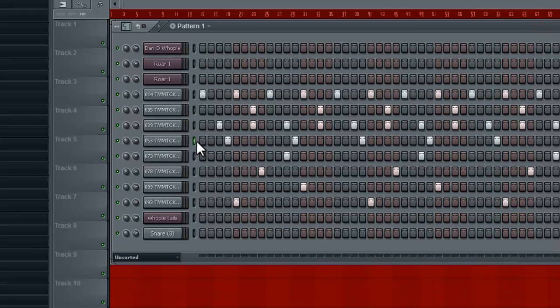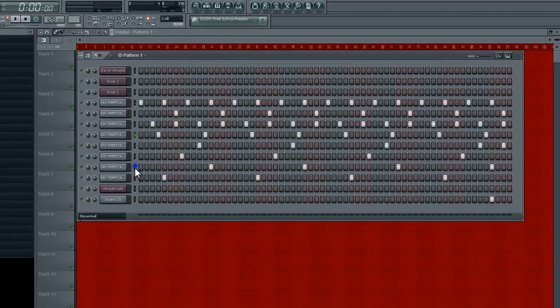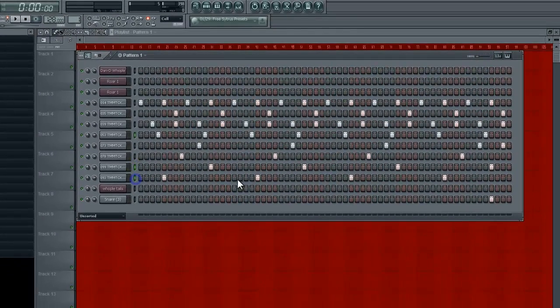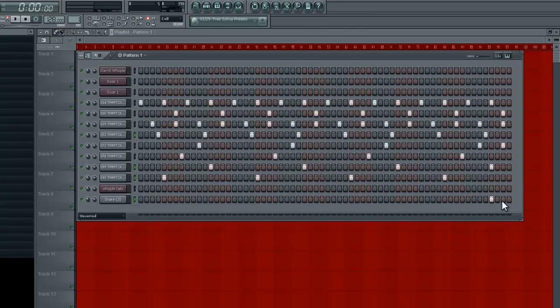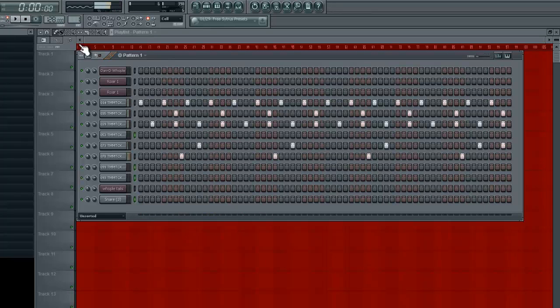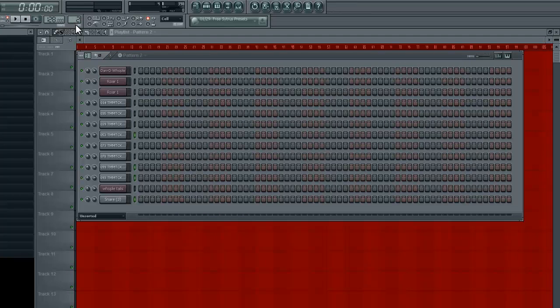So highlight that, highlight this, highlight that. Those are all my 2s and 4s. We can highlight that one. We have one over there, and same thing, cut it out. There we go, so no claps, nothing on the 2s or 4s.